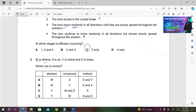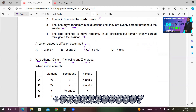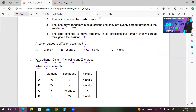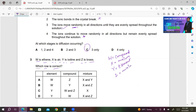Number 3. W is ethyne, X is air, Y is iodine, and Z is brass. Which row is correct? Ethyne is a compound, so W is a compound. Air is a mixture, so X is a mixture. Iodine is an element. Brass is also a mixture. You can't have A or B as correct. In C, both W and Z are listed as compounds — that's wrong. In D, W is compound and X and Z are mixtures. So D must be the right answer.